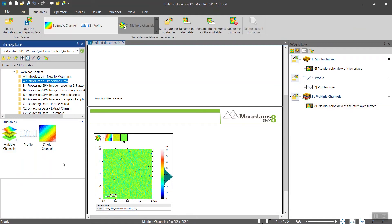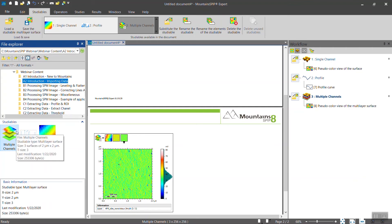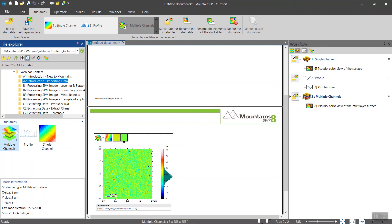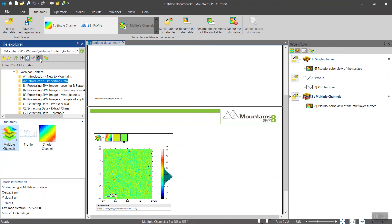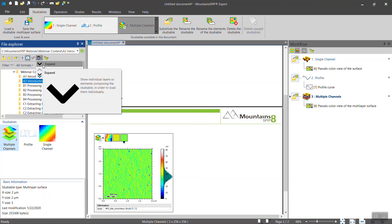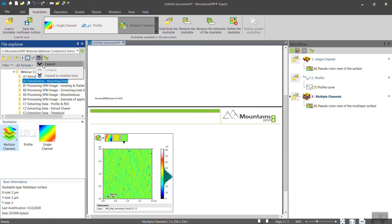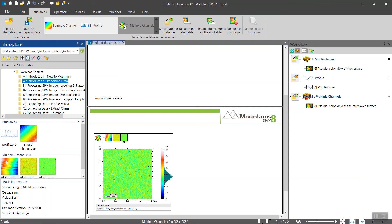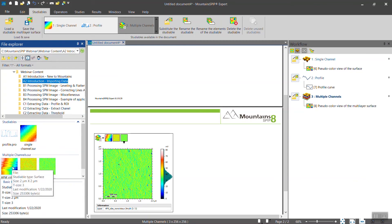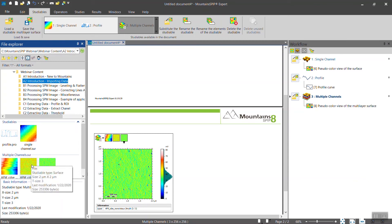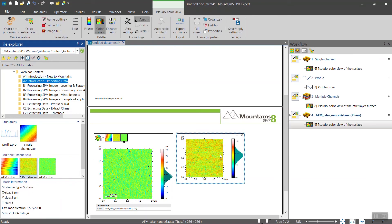You could also look inside such data, which may contain not only different channels but force curves and heavy cubes—all sorts of additional data. You can look inside by expanding those files, and then you have access to all of the channels that were stored in that container. If you want to isolate directly from the file explorer one channel, you do it like that, and then you drag and drop it into Mountains.